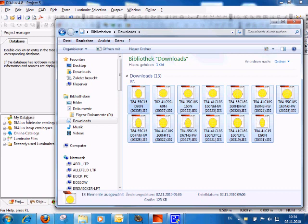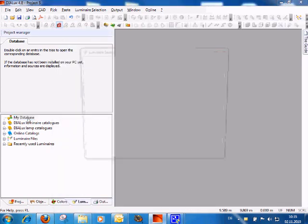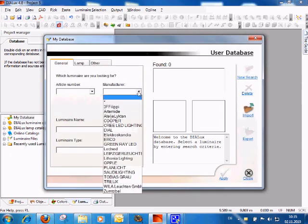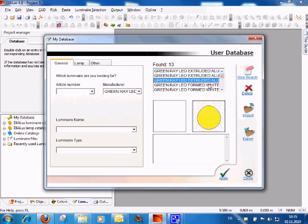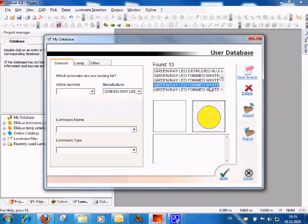These files are now imported into 'My Database.' I open it by double-clicking, and if I browse now for Green Ray, you can see that all the products are now inserted into my database.